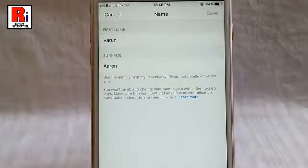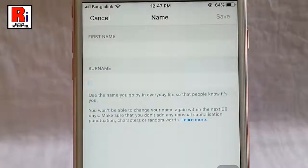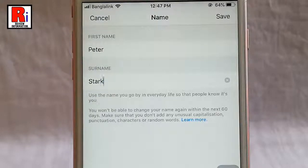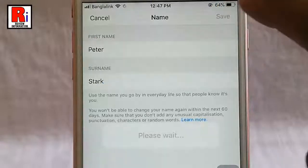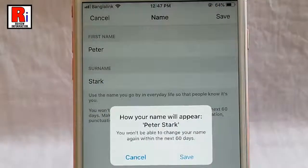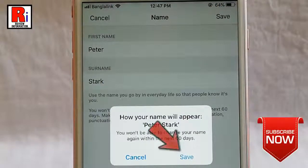Now remove the previous name and enter the new profile name. After that tap on save from the top right corner. A confirmation message will open. Tap on save.